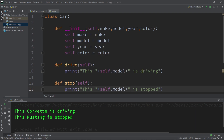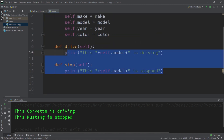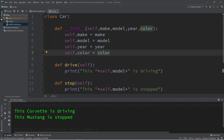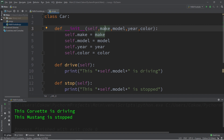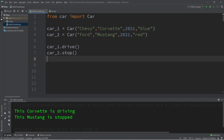In conclusion, a class functions as a blueprint to create objects. We assign attributes — what an object is or has — and methods — what an object can do. Within the class, we have the special init method where we pass in arguments and assign them to each object's attributes. We can then reuse this class to create more objects. That's the basics of object-oriented programming in Python.